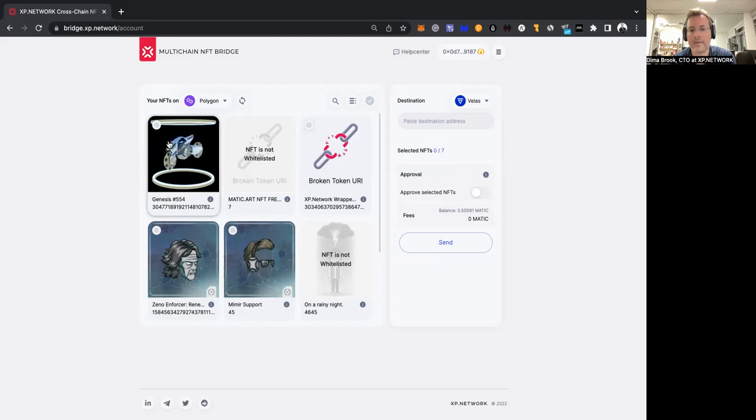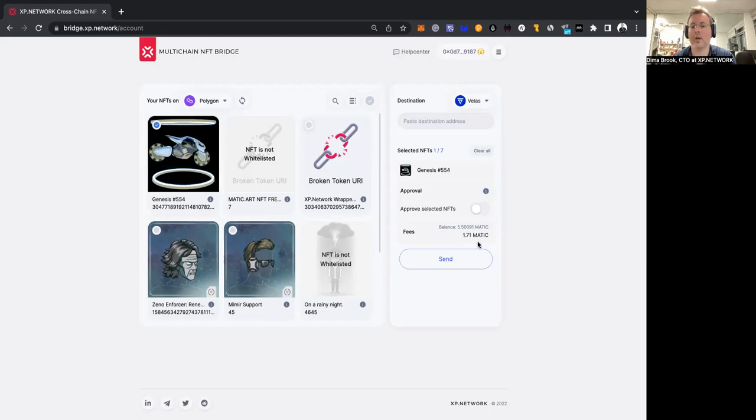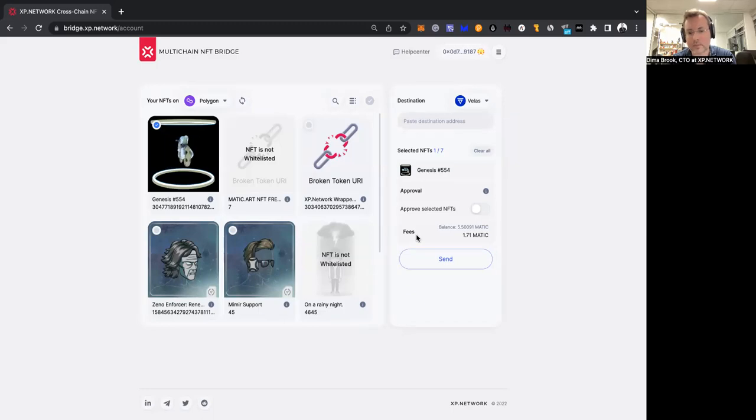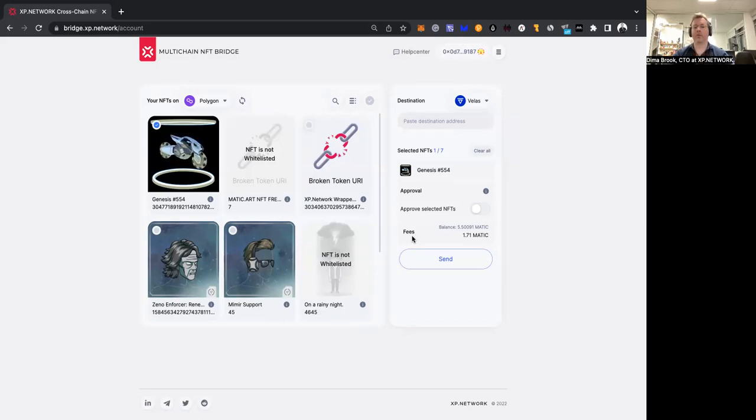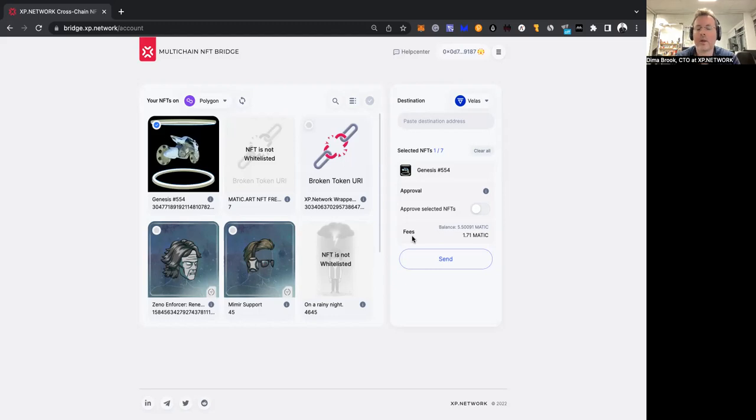Another thing you might have noticed is when I click an NFT, I have a figure here. What is this figure? What is it telling us? It is something connected with the fees. Well, you would be right to understand that this is the fees, but actually there are two fees.